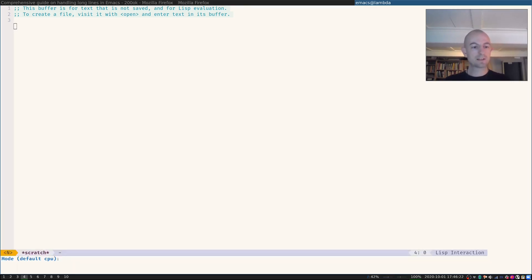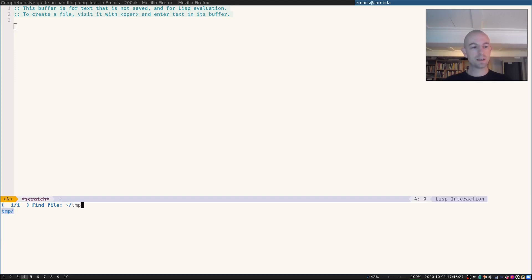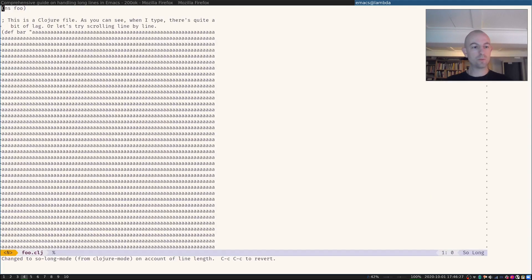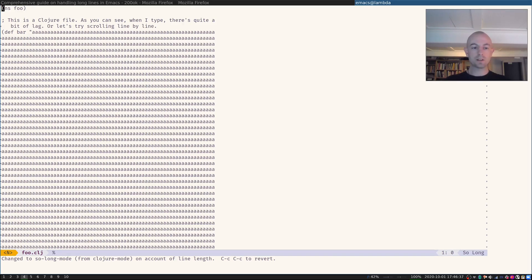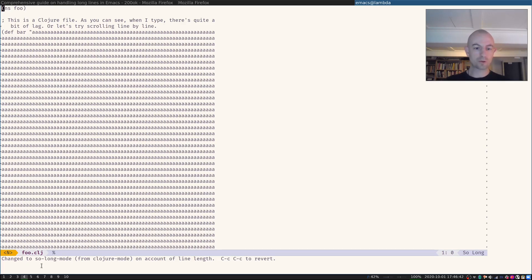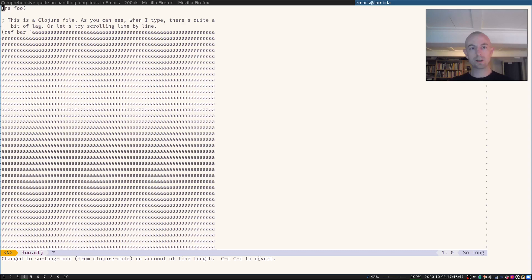Again, I'll start a profiler. Again, I'll open the file and we can see it was instant. On the flip side, I didn't open it in closure mode. It said it changed the mode from closure mode to so long mode on account of line length. I can hit CC to revert, but we already know this will trigger an issue.